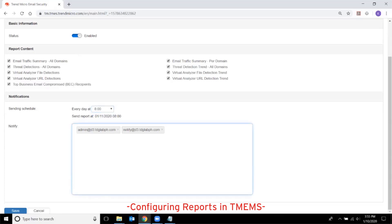And on the Notify text box, type the email addresses of recipients of the scheduled reports. Make sure the recipients domains are managed domains. Separate multiple recipients with a semicolon. When everything is set, click on Save.